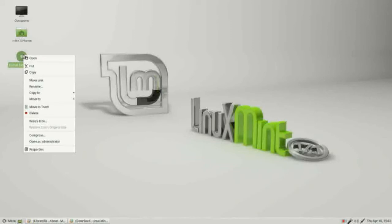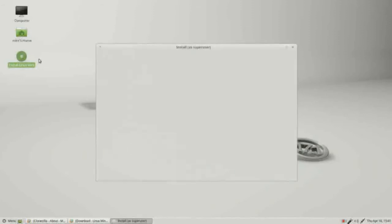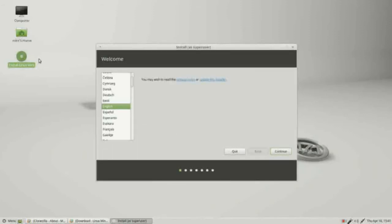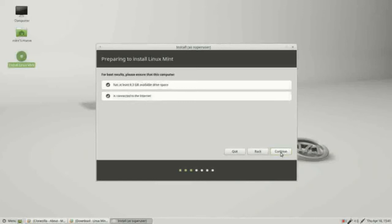Now we're ready to install the system. I'm going to right-click on install and open it. It's asking us for the language, I want English, continue. Now it's checking to see that we've got at least 8.3 gigabytes available. We do. And that we're connected to the internet.